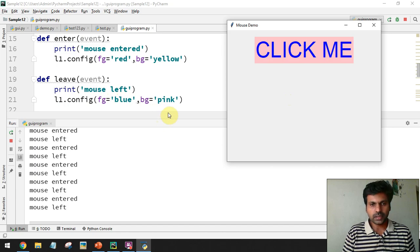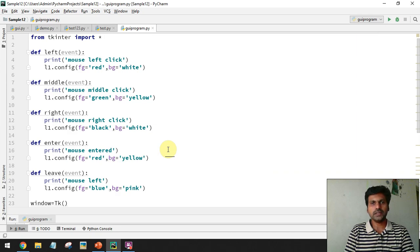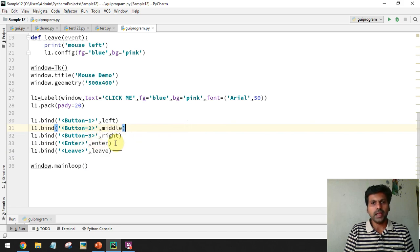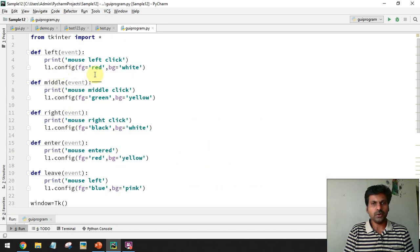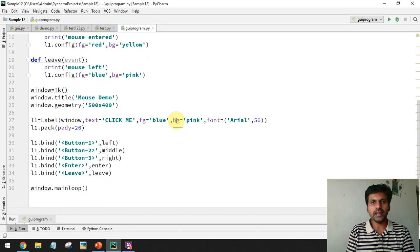So this is how we handle mouse events in Python GUI programming. We discussed the Button-1, Button-2, Button-3, Enter, and Leave events, and how to bind events to functions. Inside each function, the 'event' object is mandatory. That's all about handling mouse events — thank you for watching.